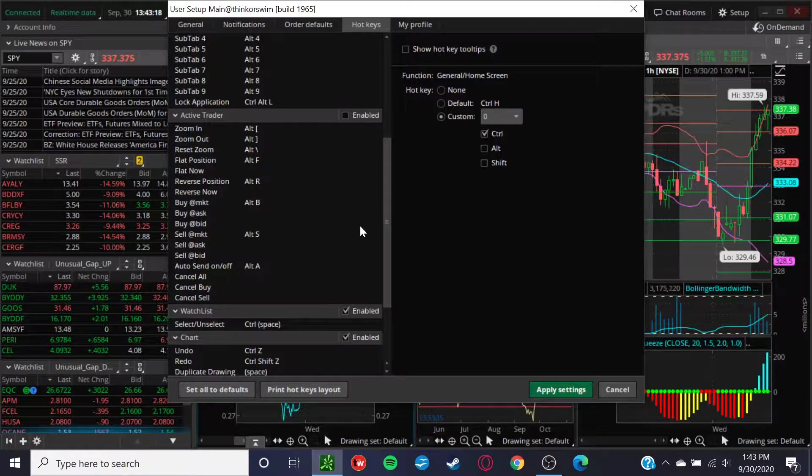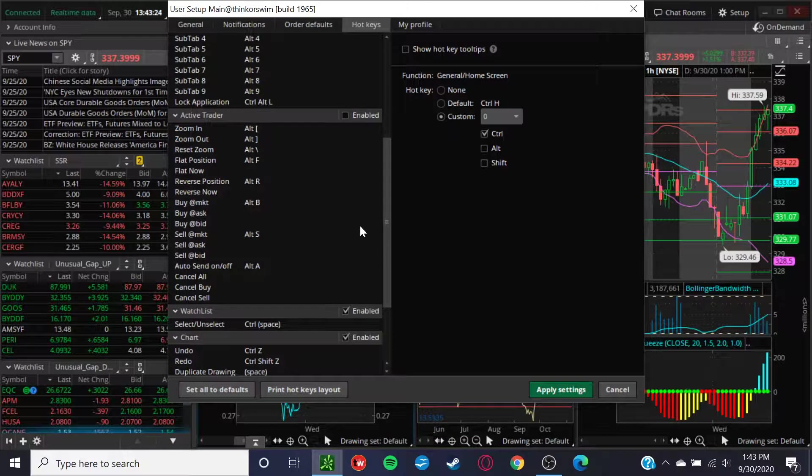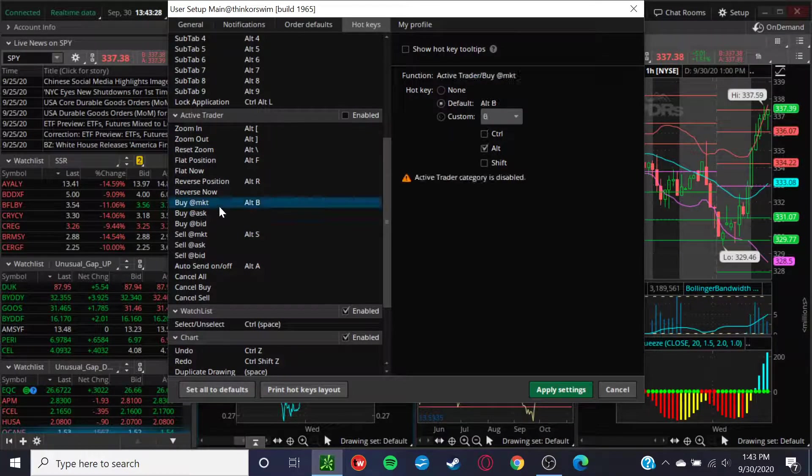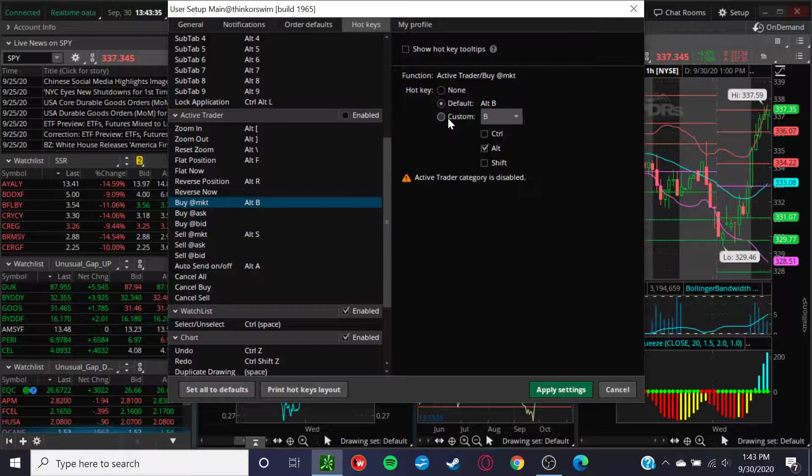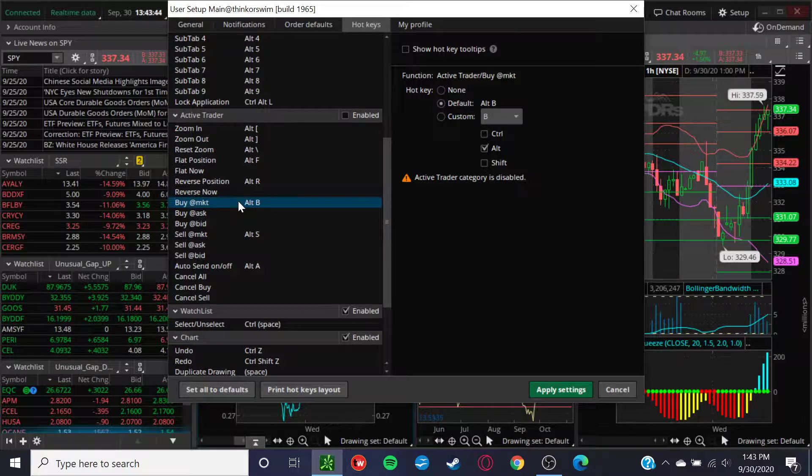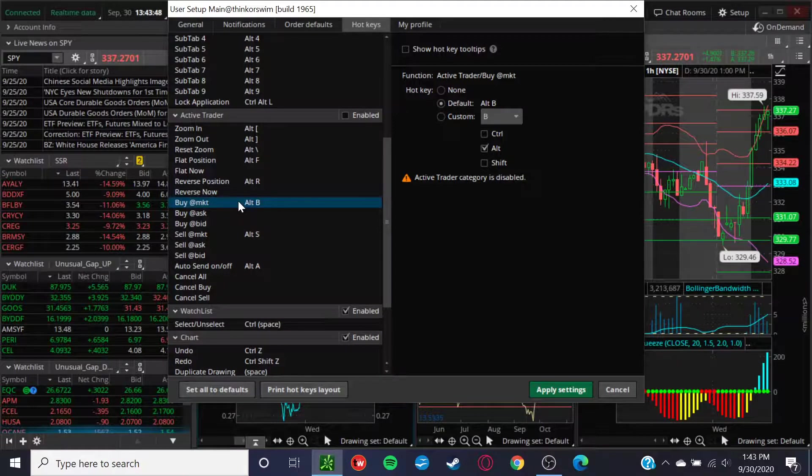I don't really day trade anymore on the ThinkorSwim platform. I do options trading on Tastyworks. But all you got to do is basically click in, select the particular hotkey that you want to utilize, what key specifically, and you can customize it however you want. Then you can set it so that when you're on the actual ticker, you simply press the button and you can buy the market, sell the market pretty instantaneously.